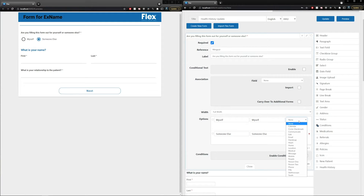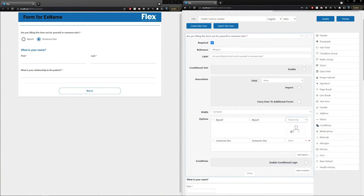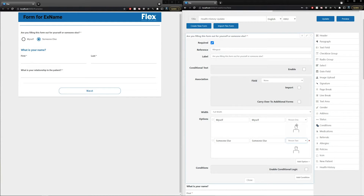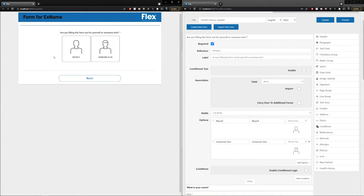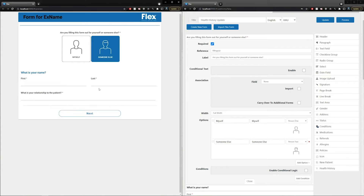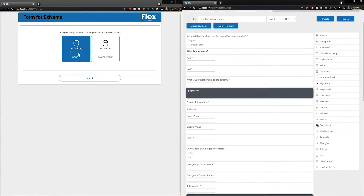Let's use person 1 for myself and person 2 for someone else, then update the changes and select preview. We'll now see that the myself and someone else options are now larger clickable icons compared to the original radio group buttons. Once we select either option, the conditional logic stays the same and the selection is highlighted in blue.